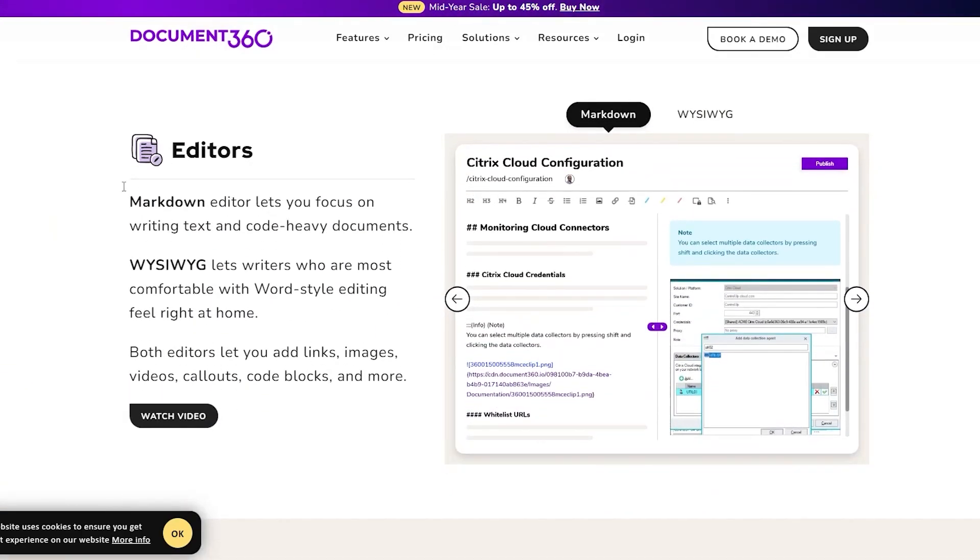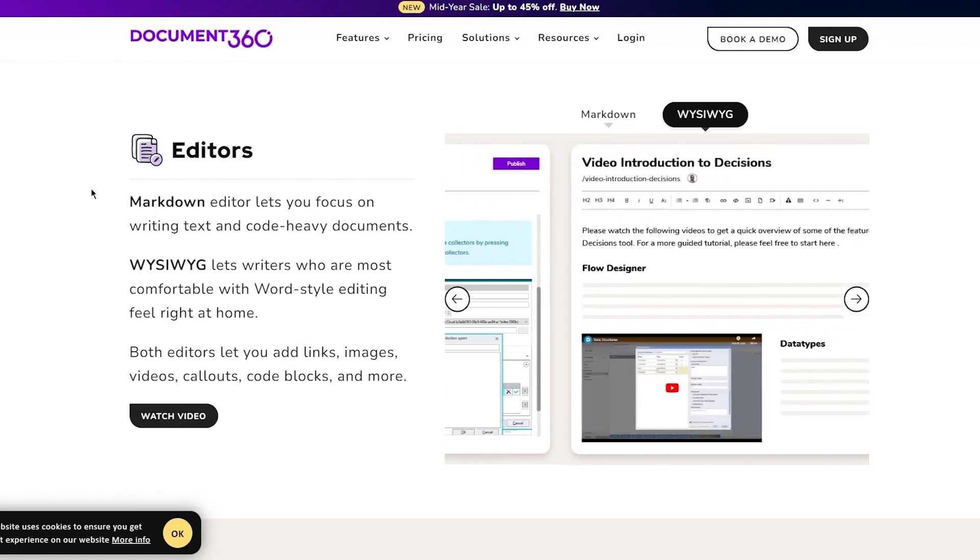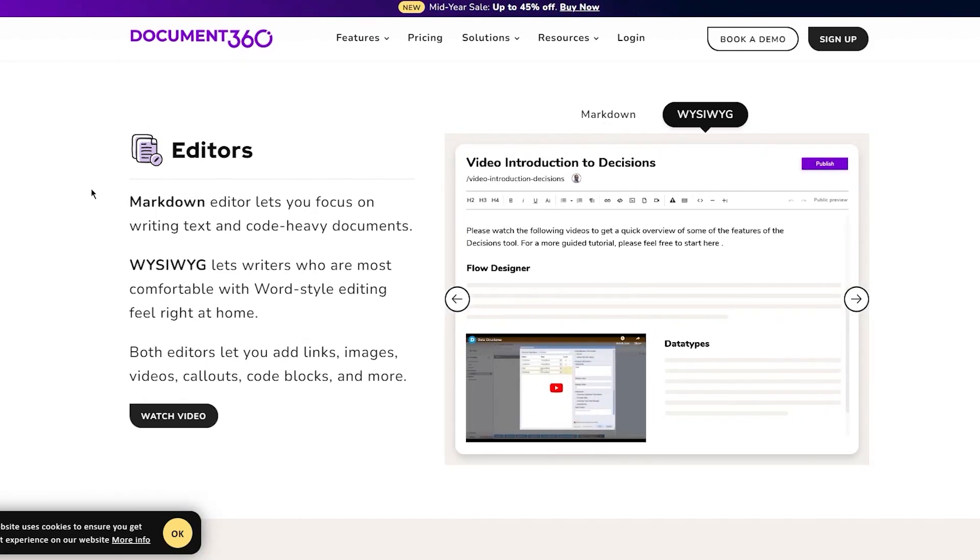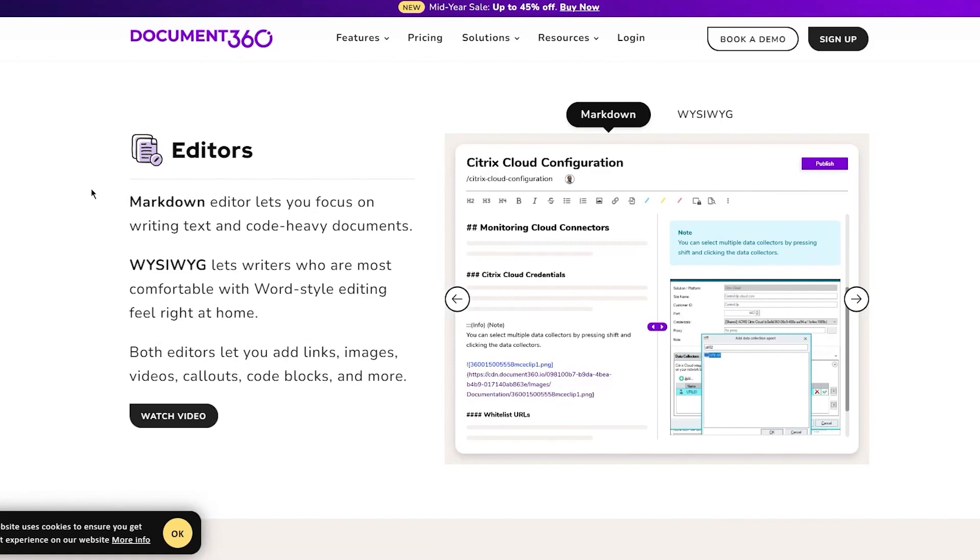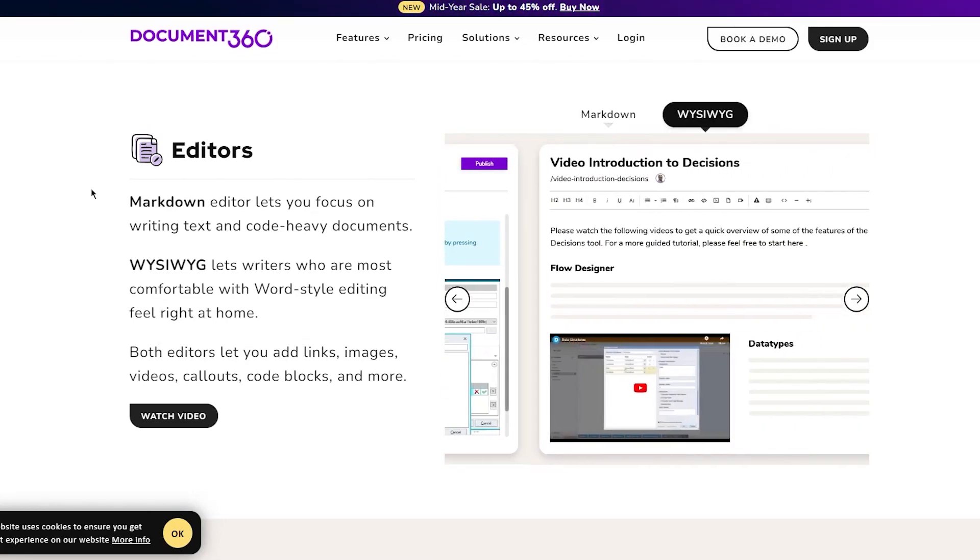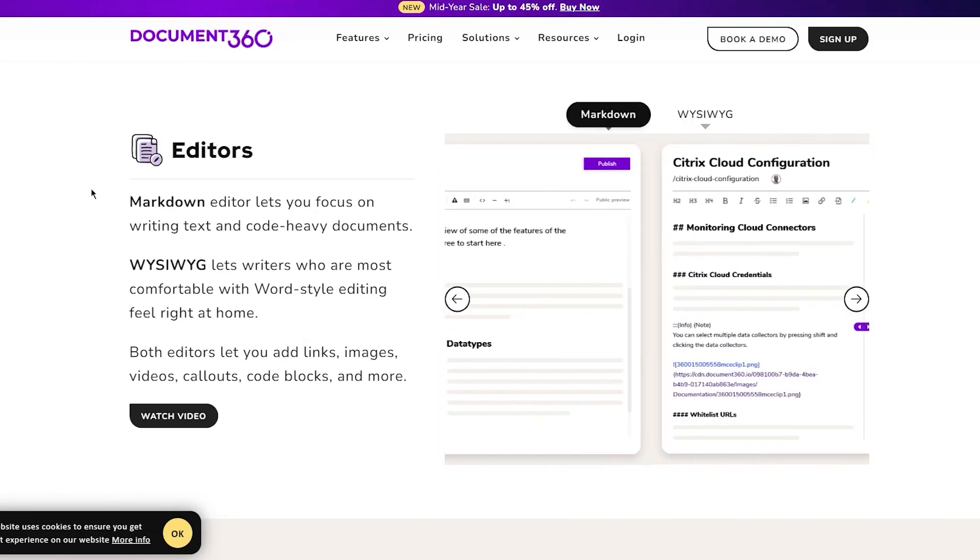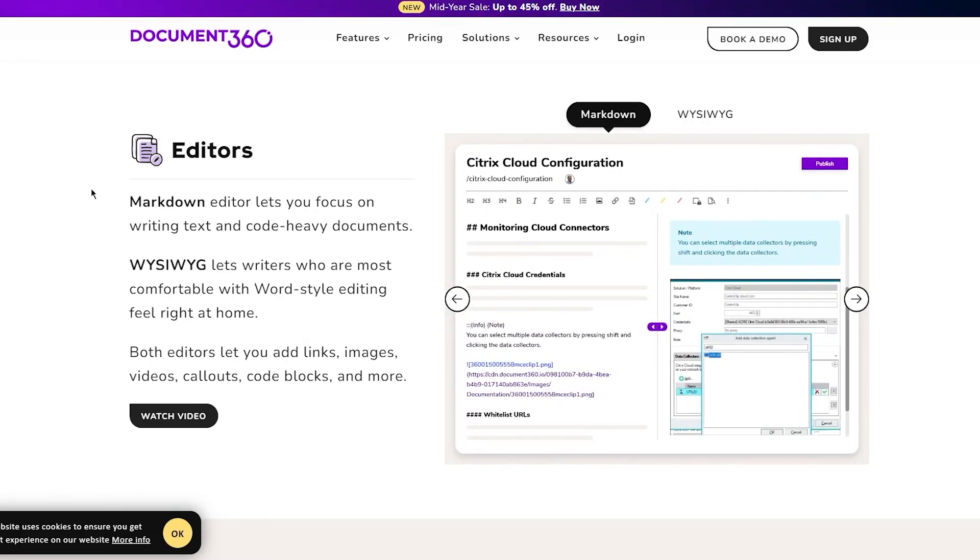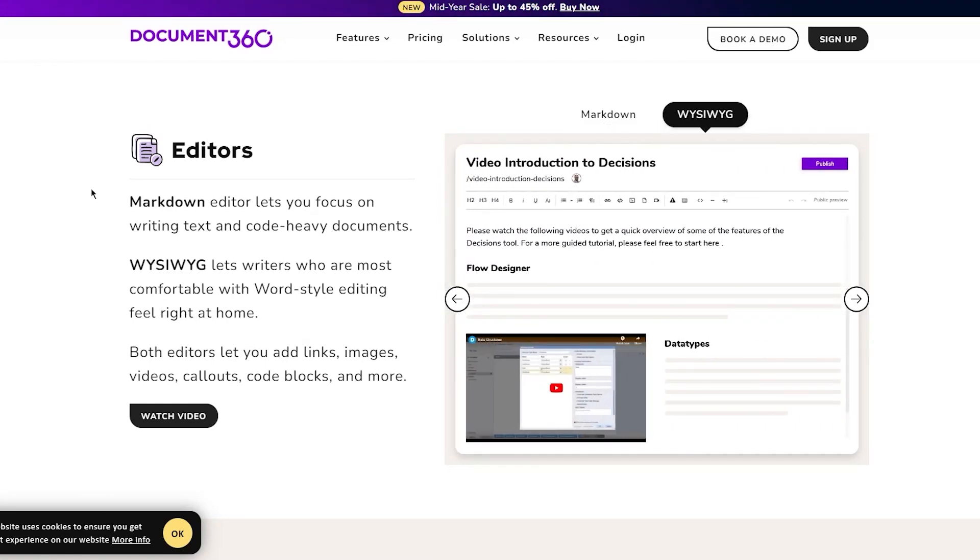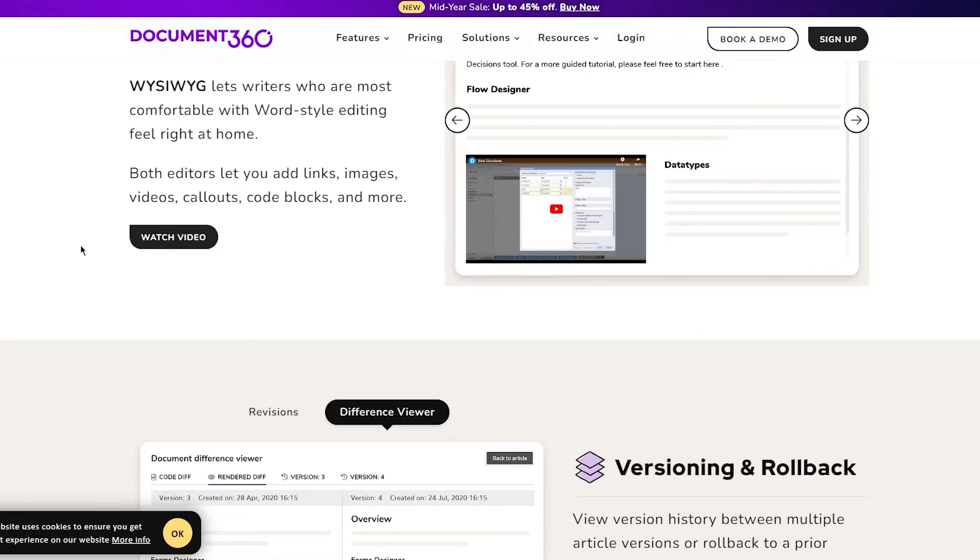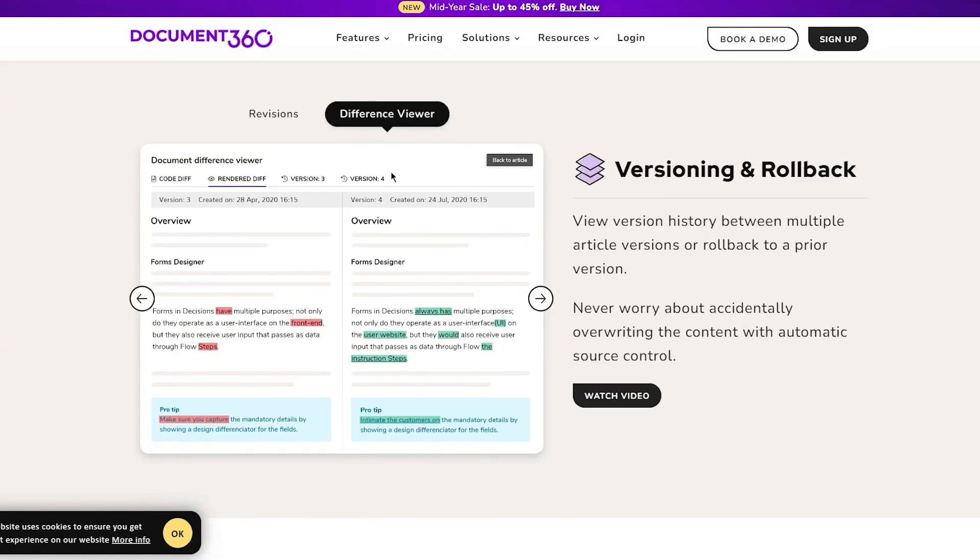You have different editors: markdown editor lets you focus on writing text and code in heavy documents. WYSIWYG editor is for writers most comfortable with Word-style editing. Both editors let you add links, images, video, callouts, code blocks, and much more.